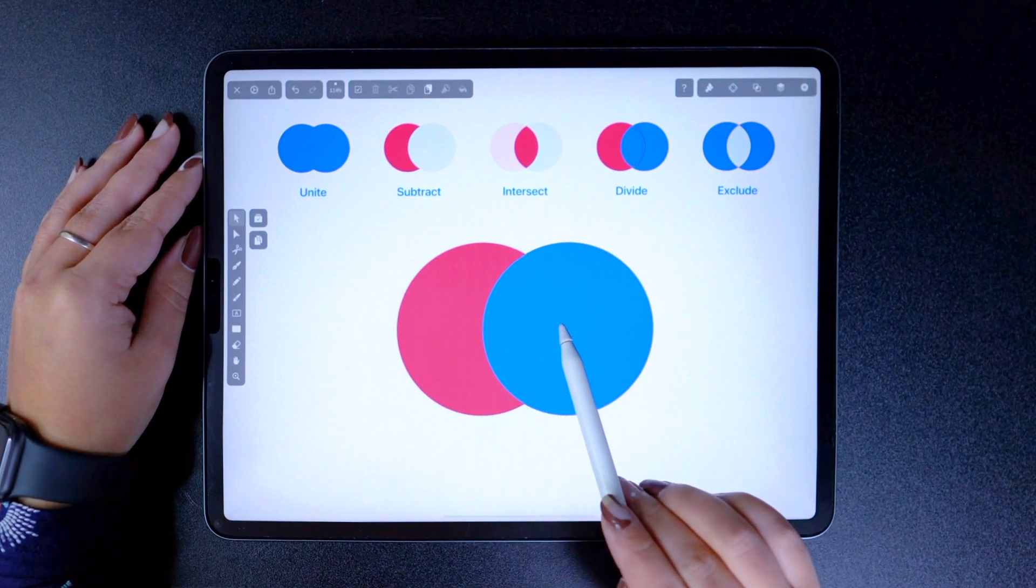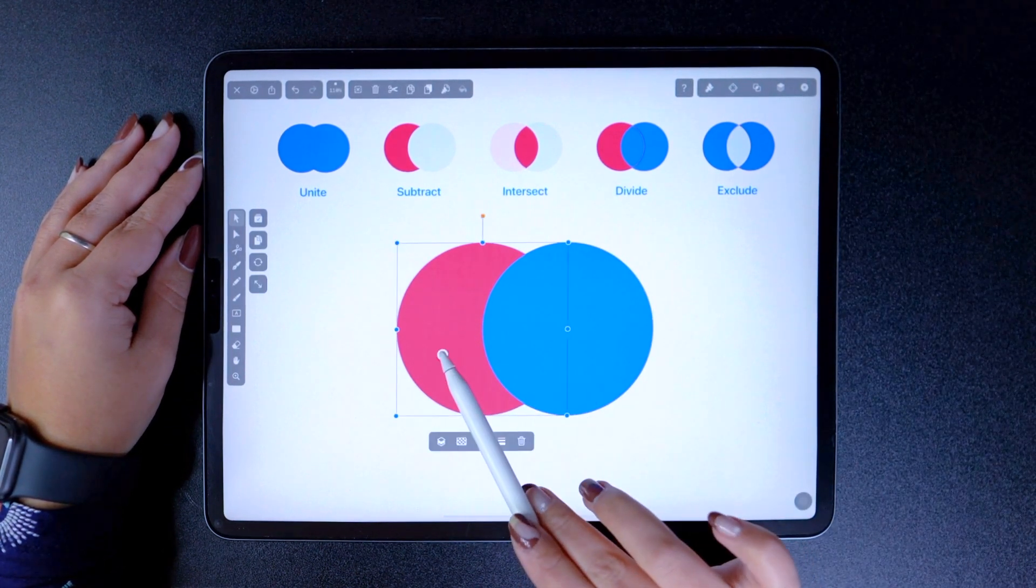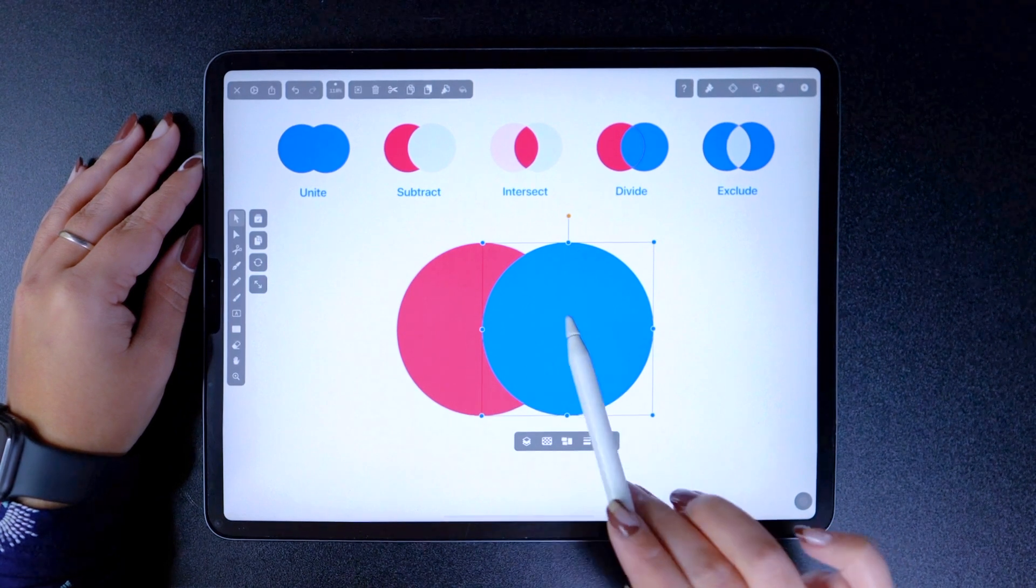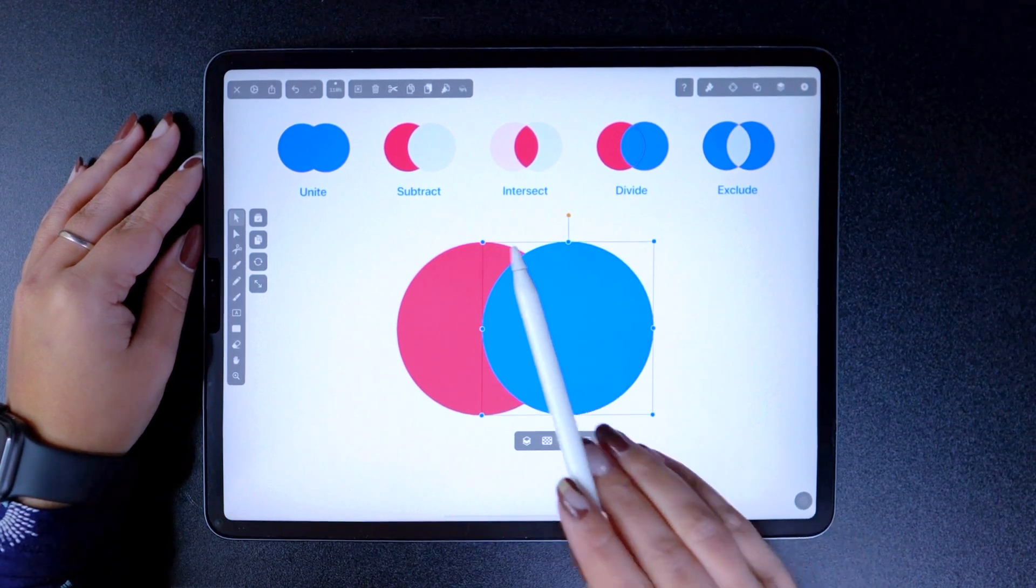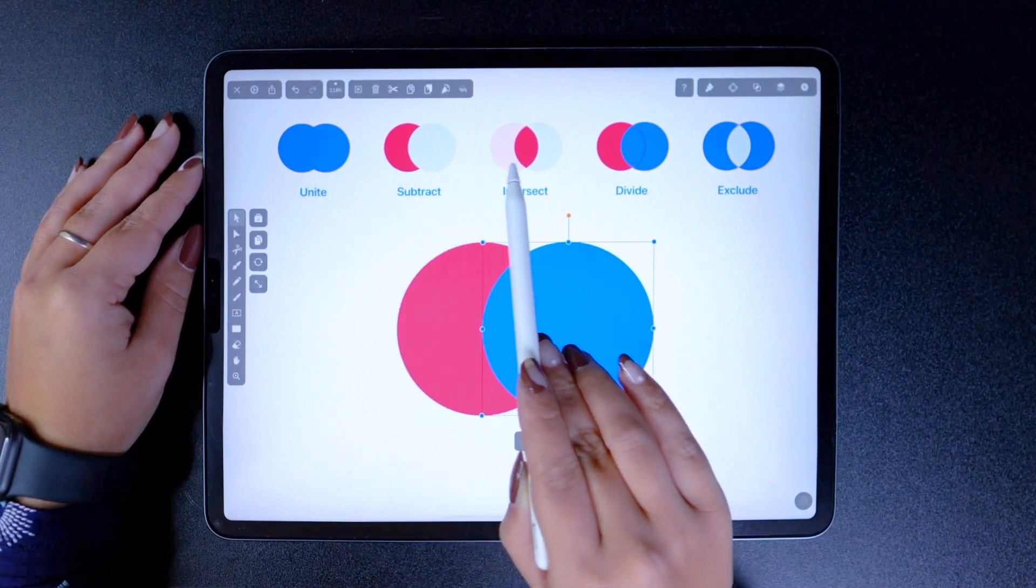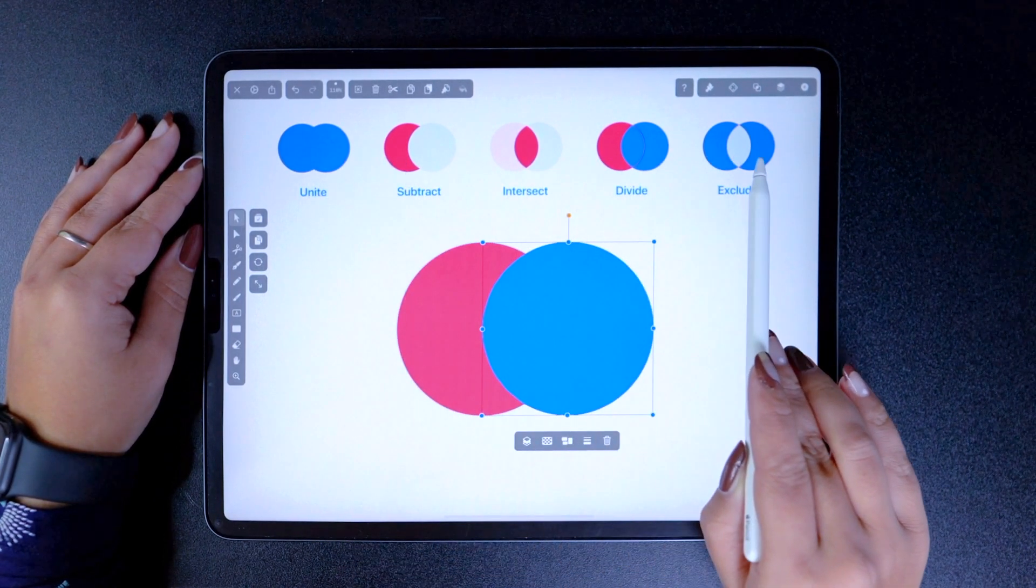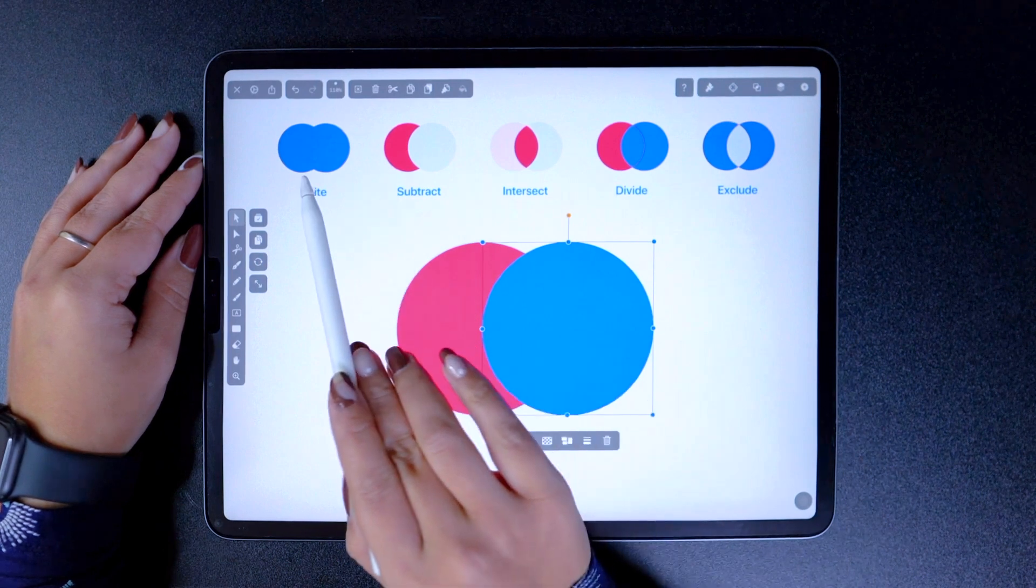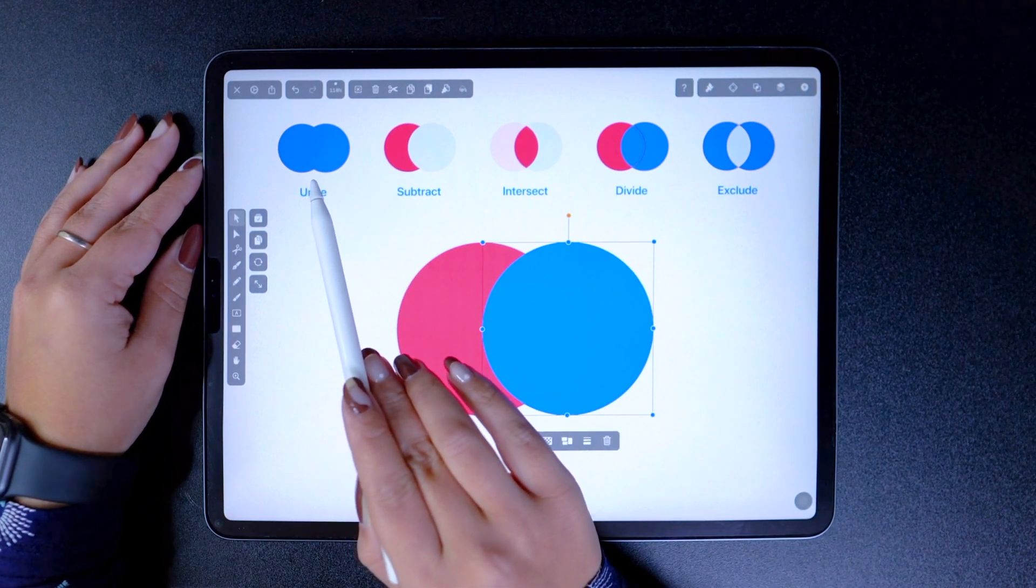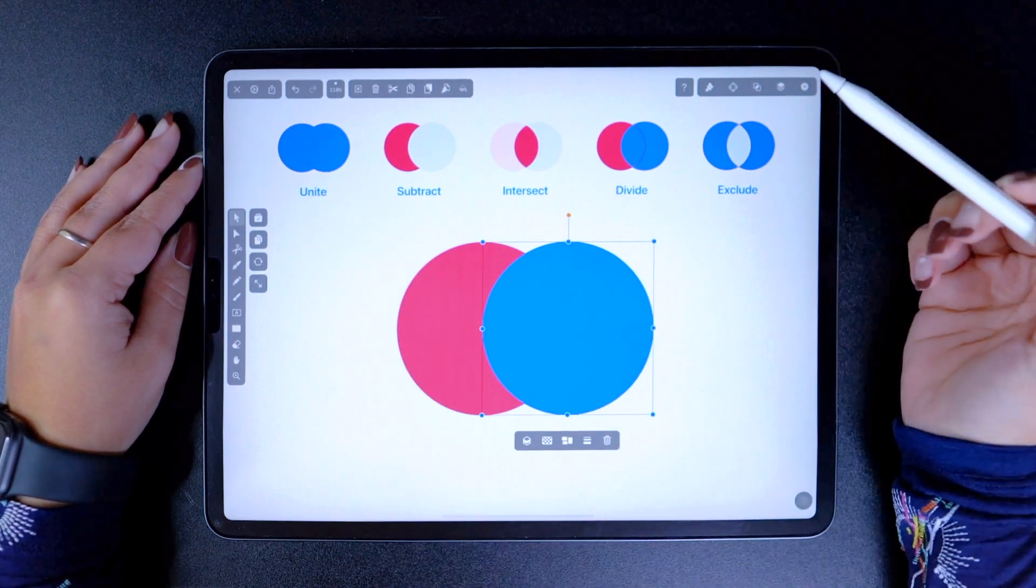Boolean operations combine any set of shapes, like these two circles, through one of five formulas: Union, subtract, intersect, divide, and exclude, also known as difference.